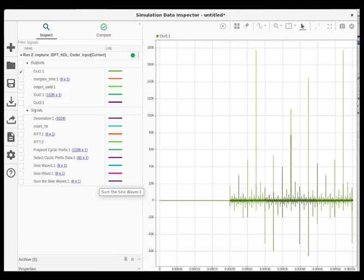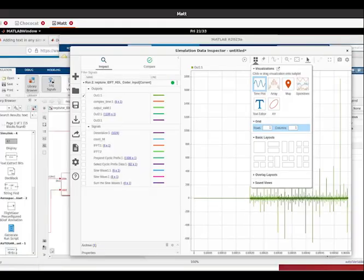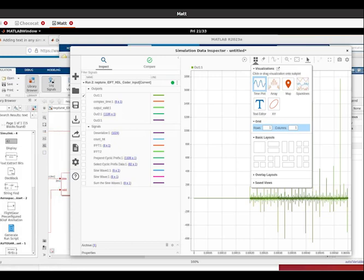We'll want to look at several different signals at once using sub-windows, so click visualizations and select something like the 2x2 grid. Here's what that looks like. Click on any open window and assign signals to it.